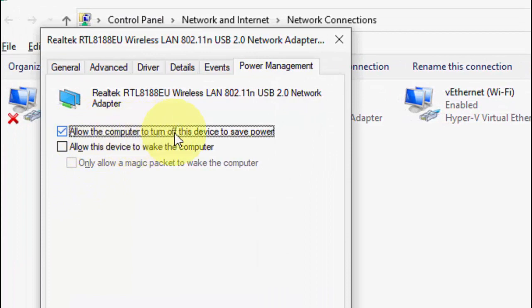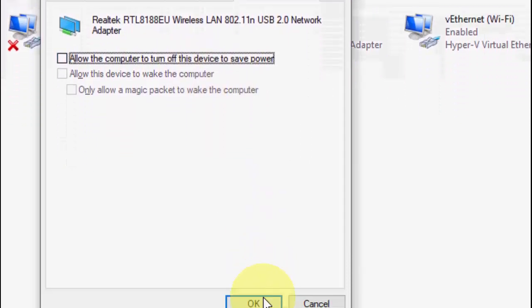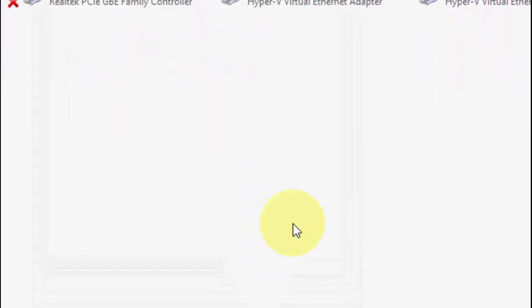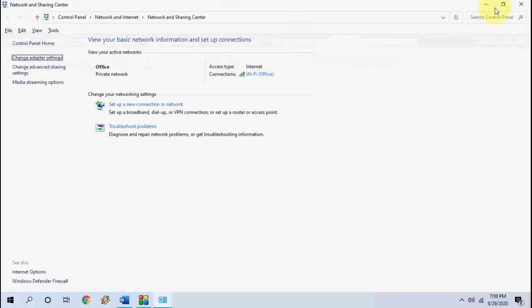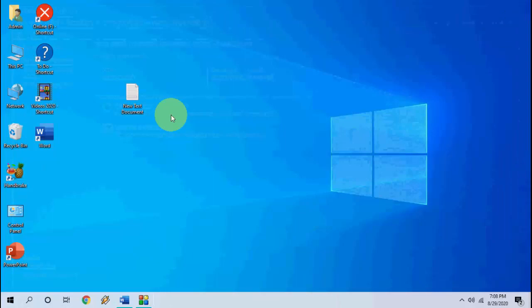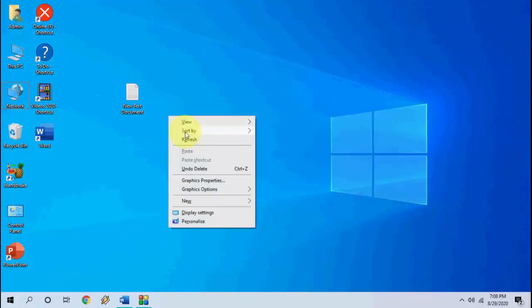Click on Configure, then click on Power Management. Uncheck the option 'Allow the computer to turn off this device to save power'. Click OK. After this, reboot your PC and use your Wi-Fi — hopefully this will fix your problem.